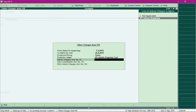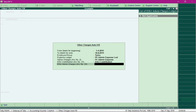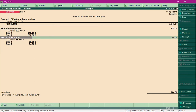Specify the pay head as PF Admin Expense pay head. For the EDLI Contribution field, select the EDLI Contribution pay head. For EDLI Admin Charges, select Not Applicable, as those charges have been waived off. PF Admin Charge is a minimum of 500 rupees and has been calculated accordingly. Save the journal entry by pressing Ctrl A.